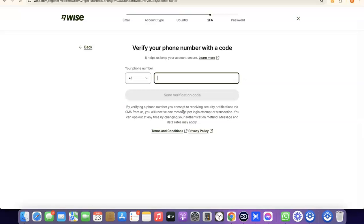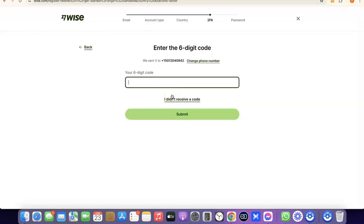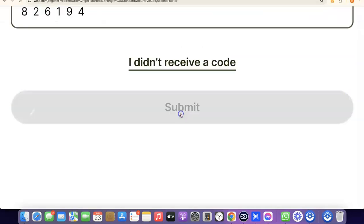The next thing you're going to do is enter your phone number so they can verify your account. Enter your phone number based on the country code of the country you selected. I'm going to enter my phone number so they can send a verification code. After entering it, click Send Verification Code. Once the code arrives, enter it and click Submit.